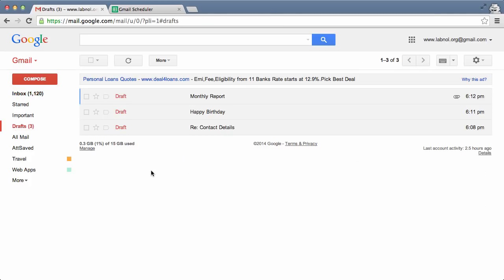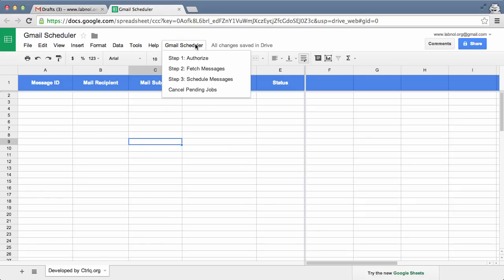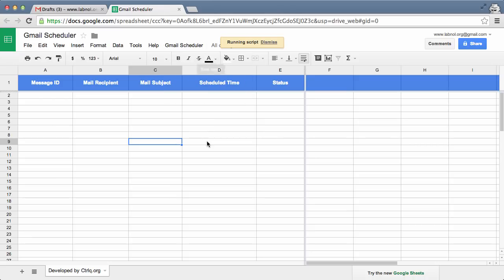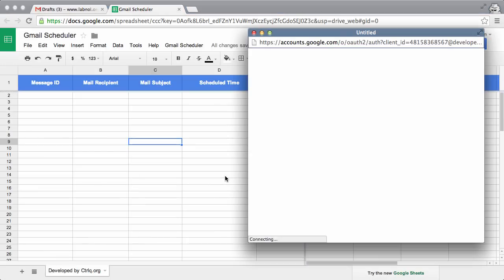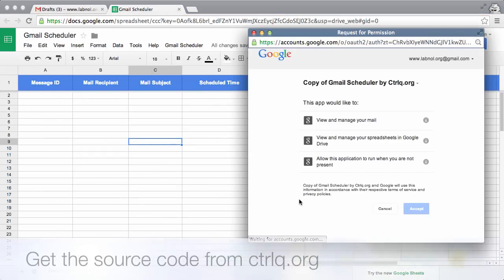So now that my drafts are ready, I'll switch to the Google Sheet. You can find a link to this sheet in the show notes. I'll choose the authorize option under the Gmail scheduler menu. The first time you run this sheet, it will require certain permissions because this sheet has to read your Gmail drafts and send mails on your behalf, so just click accept at the authorization prompt.